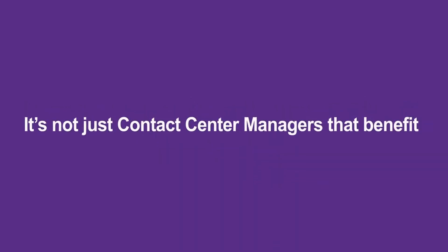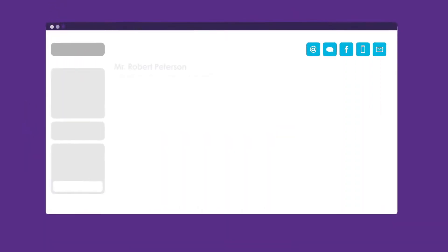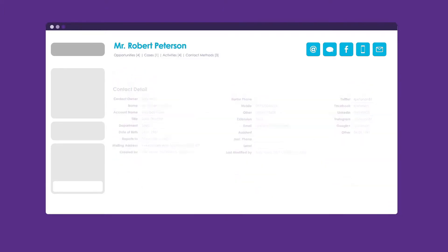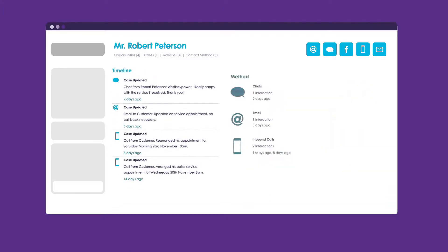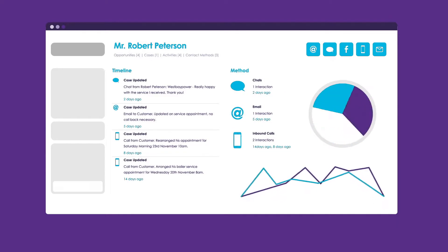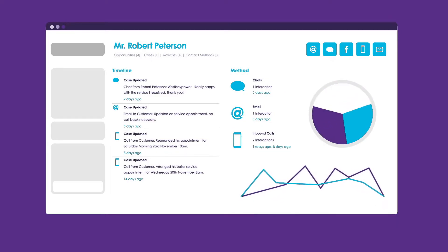It's not just contact center managers that benefit. Your customer service reps see an overview of all the customers' interactions across all channels, so customers won't have to repeat themselves when they make contact.